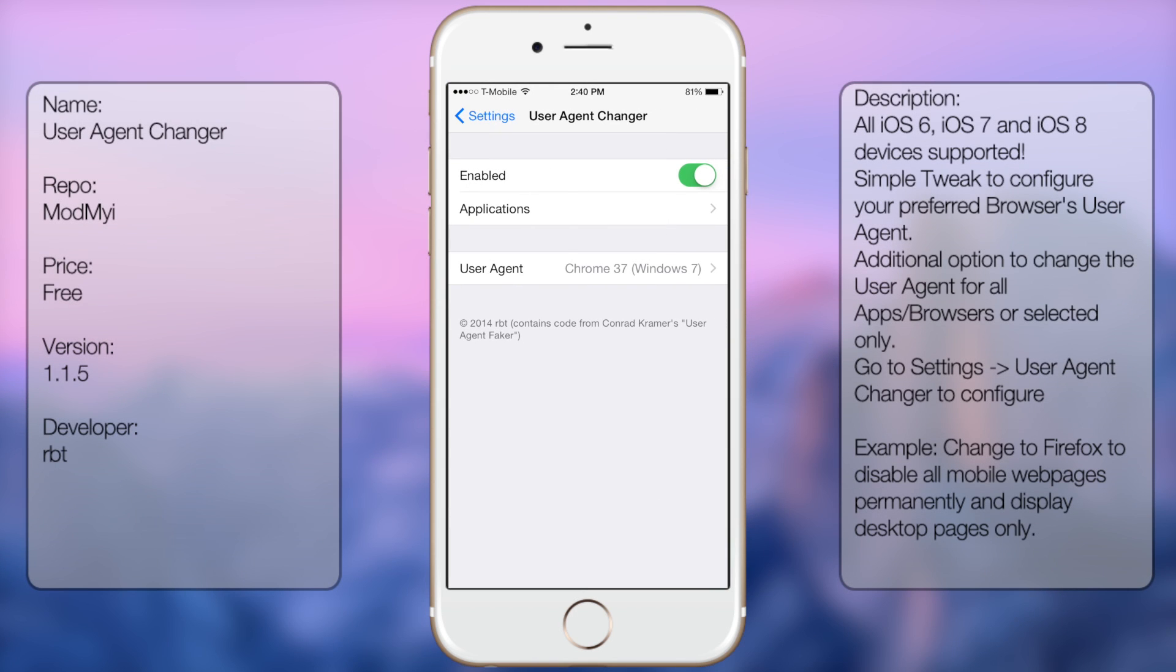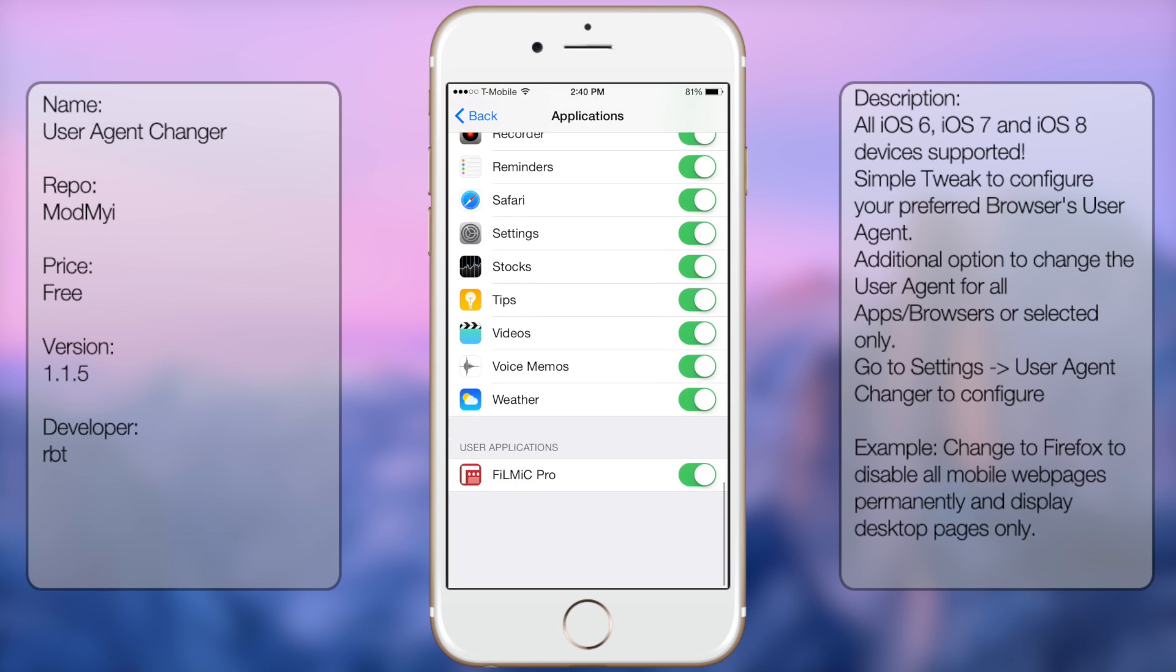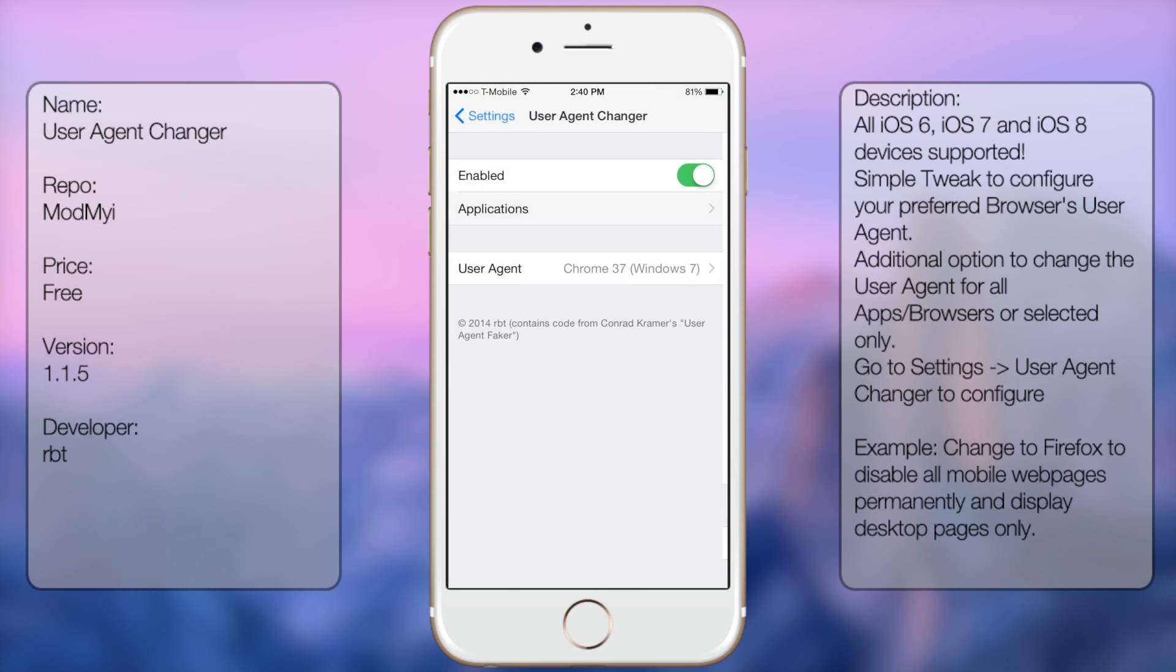Then right here you get the following options: Enabled, Applications, and then the User Agent.